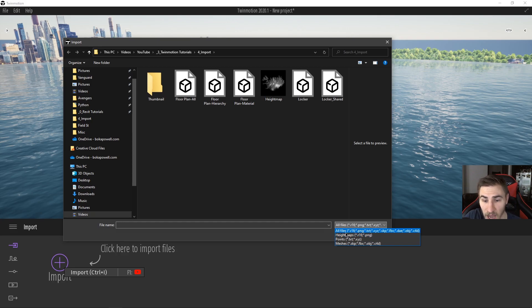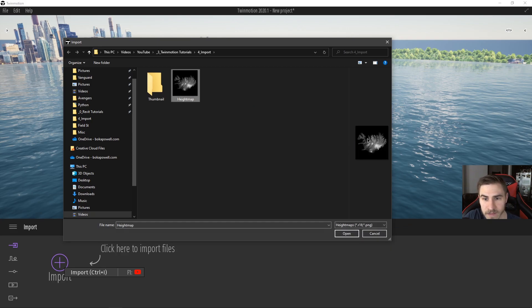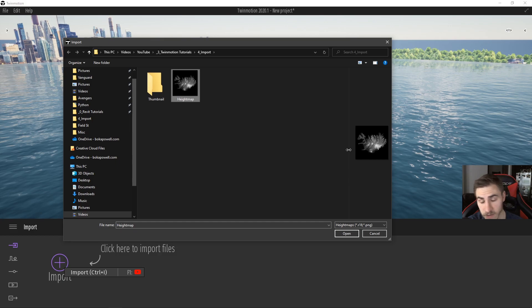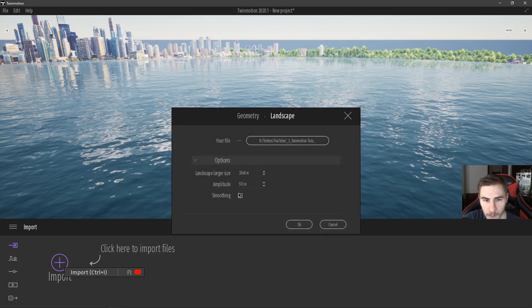I've actually got a height map here — just a basic one I found online. As an example, you can see the effects a height map has. A height map is a black and white image where all values between complete black and complete white determine the elevation. Black means flat — no elevation — and white or completely white is maximum elevation.